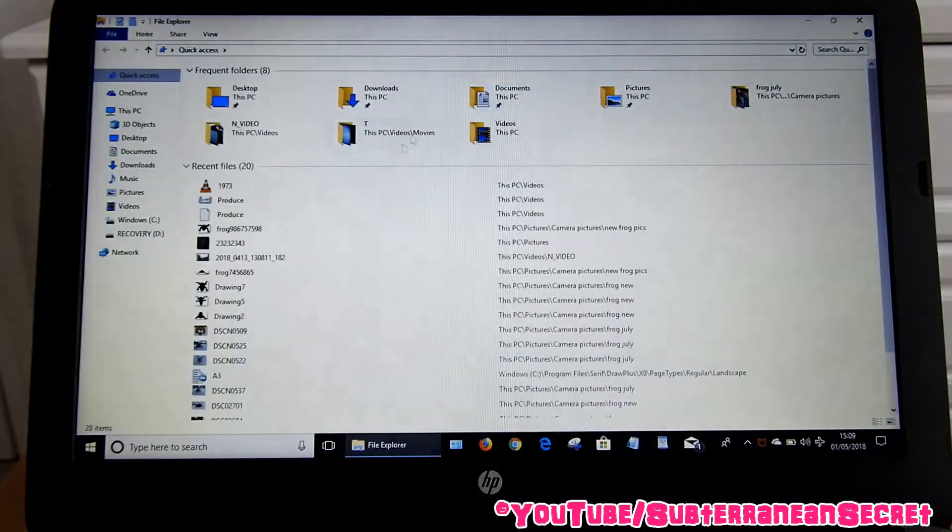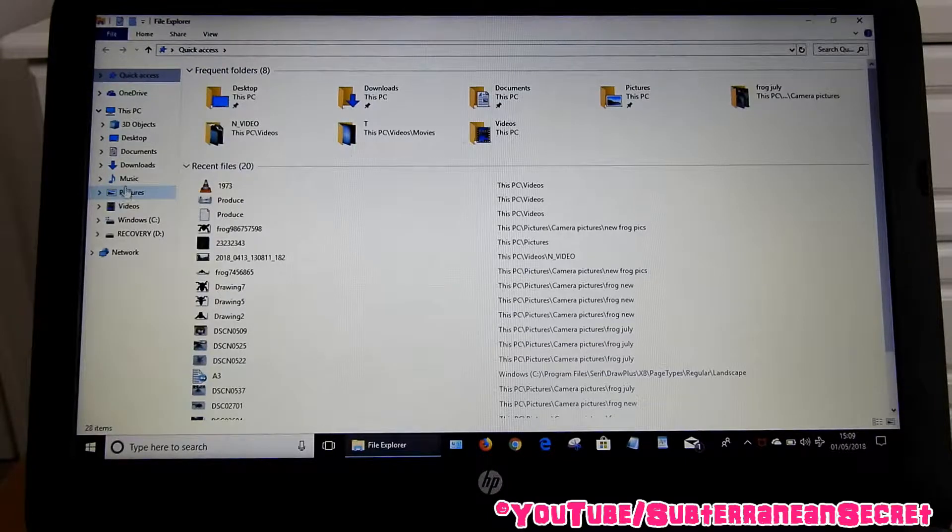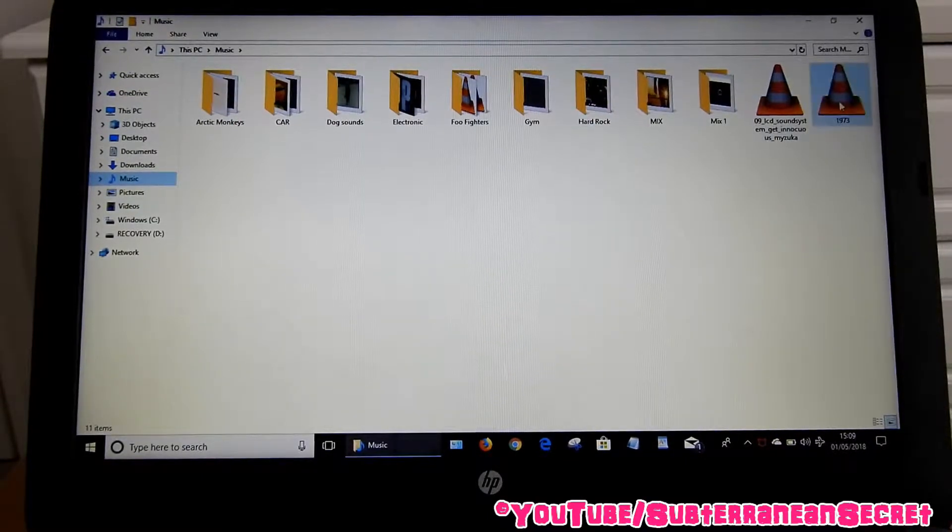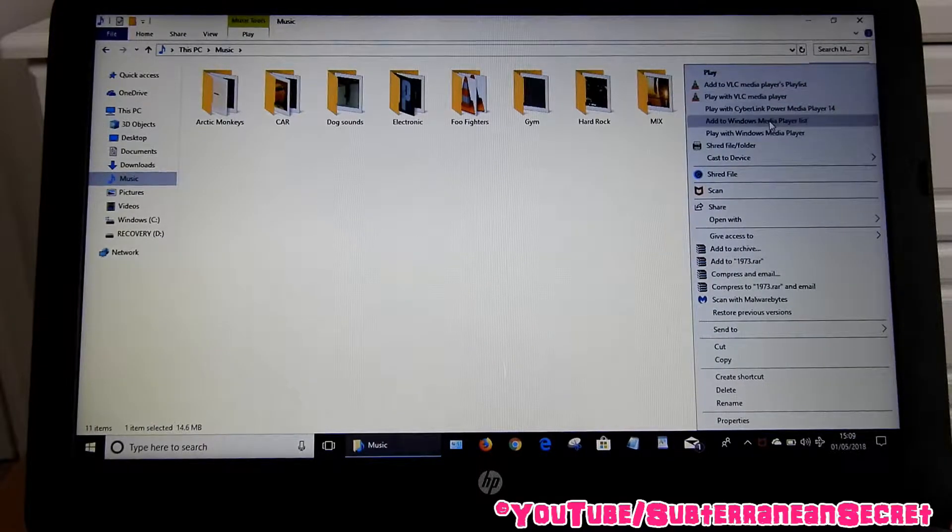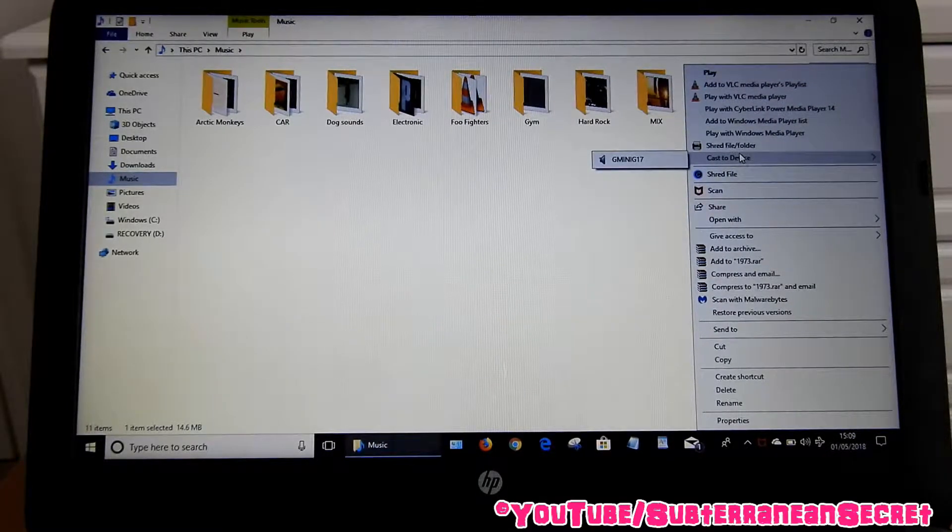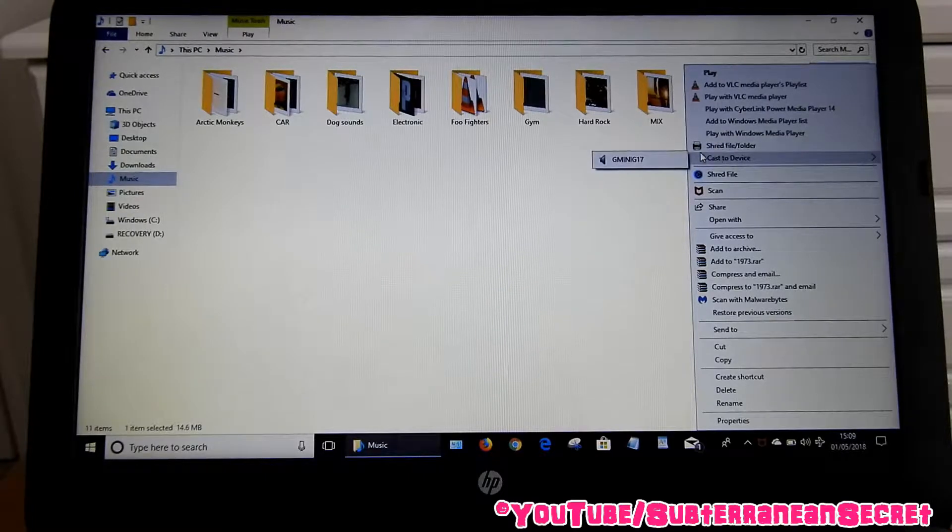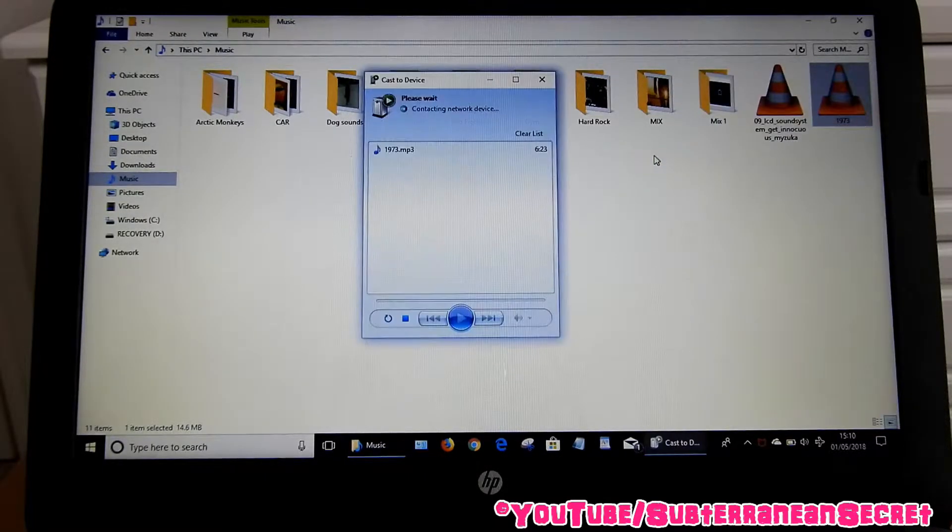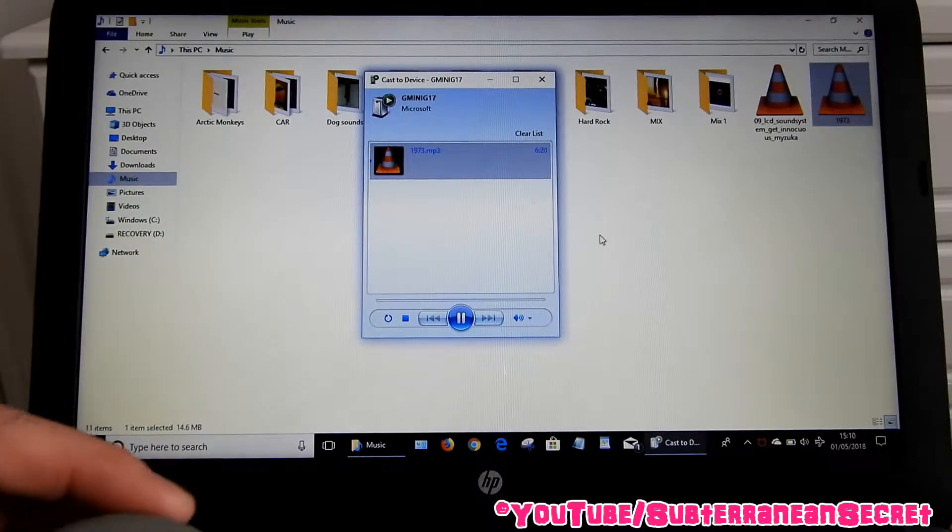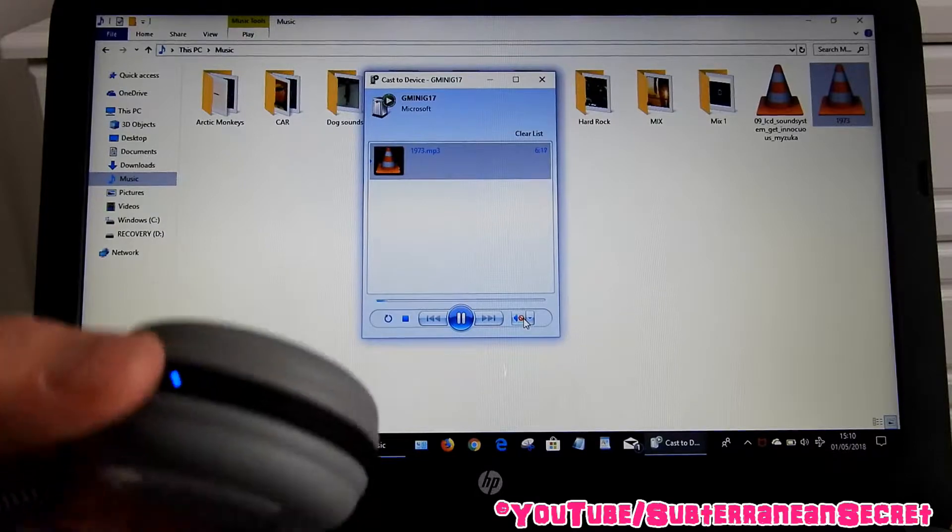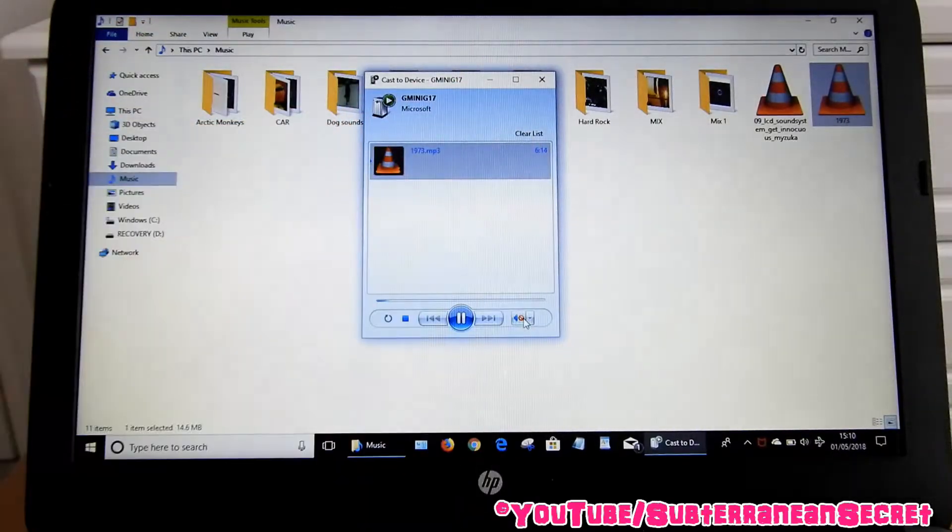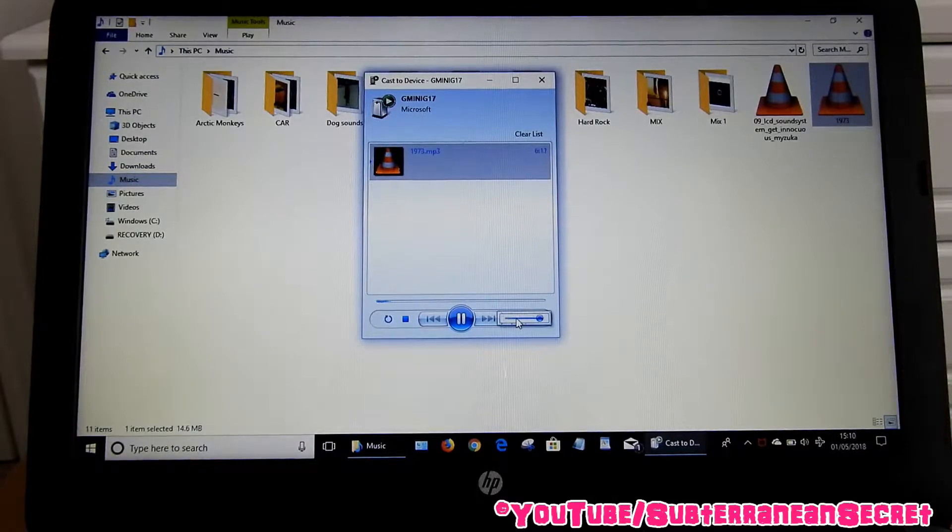Then what you want to do is select the music you want to, right-click and then select Cast to Device. Then you can see the device listed here, so select that. You can see it starts playing. So that's basically it. You can then adjust the volume from the bottom here.